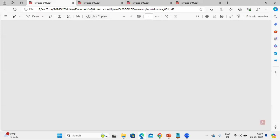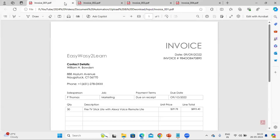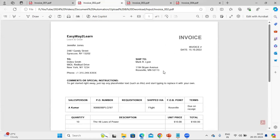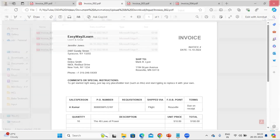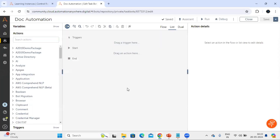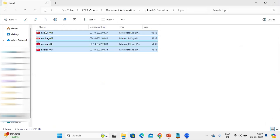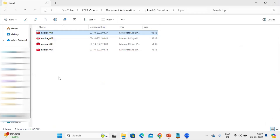Similarly, this second file also has the same fields. In a few of the documents I have kept the invoice number blank, which will help us understand the scenario where a mandatory or required field does not have data - how we will know whether this document is moving into the validation queue. We'll understand everything step by step. The question is how we will know whether a document is processed successfully or not, so let's first try this with a single file.